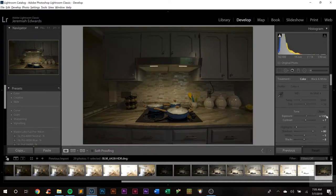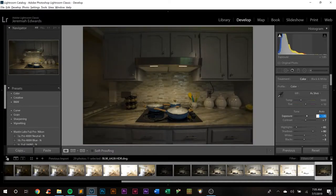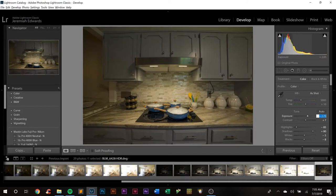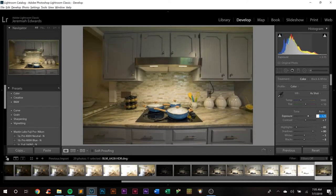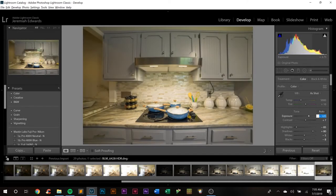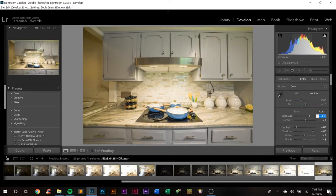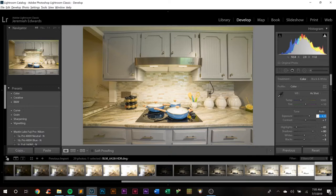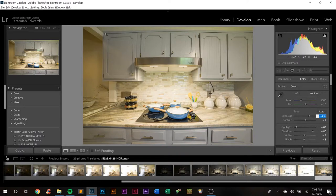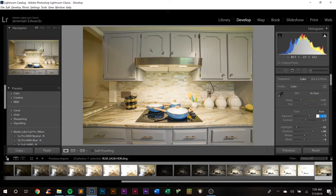I'm gonna grab this guy again, we're just going to drive up that exposure. I kind of like the pots and pans right there being the focal point. You are going to notice something. See how the top of this just goes? That is basically lens distortion.